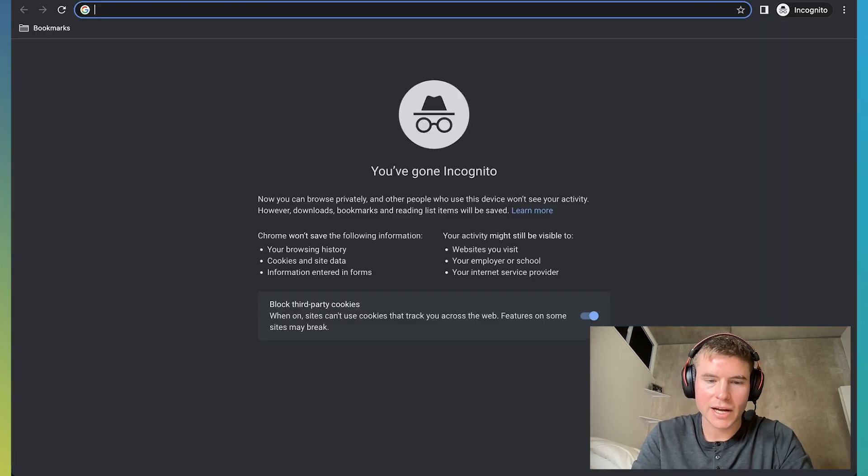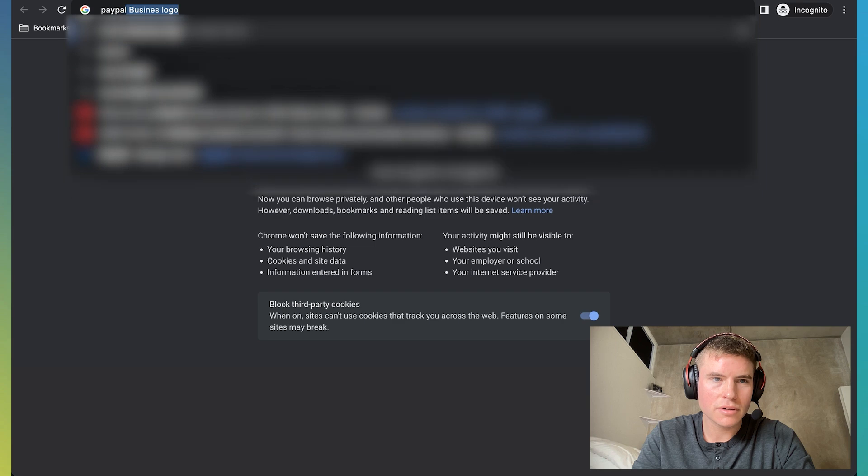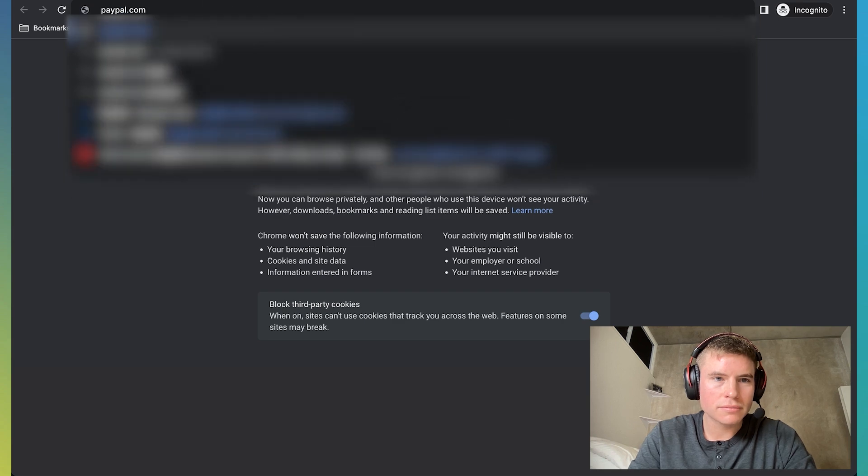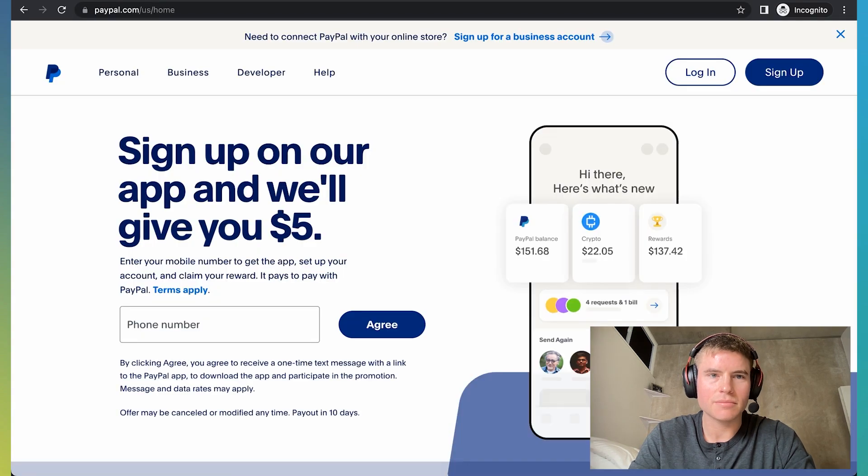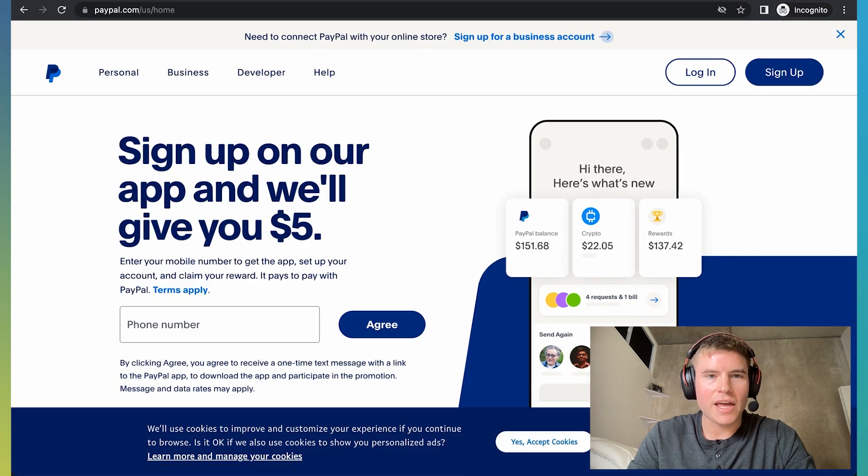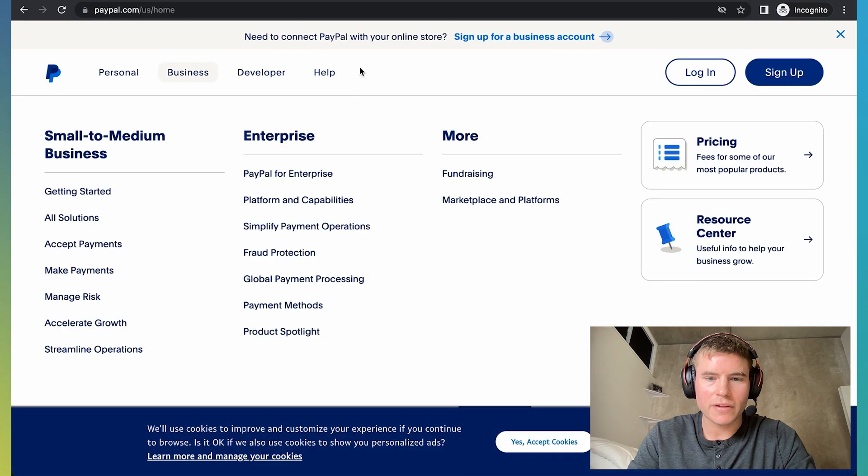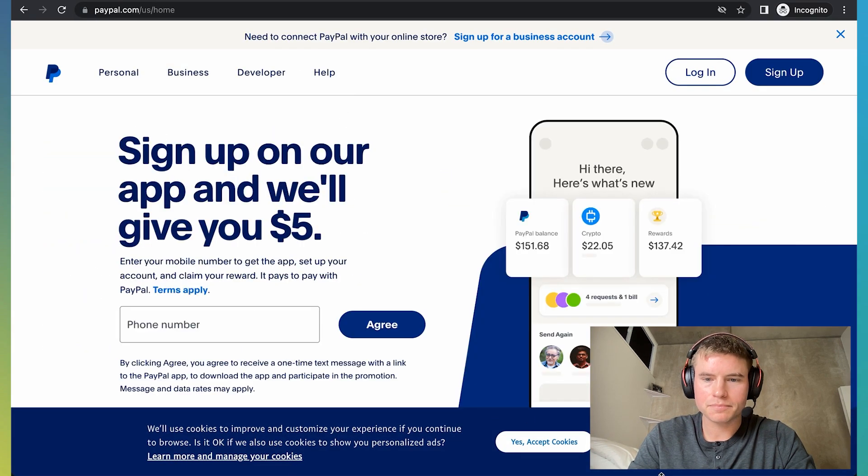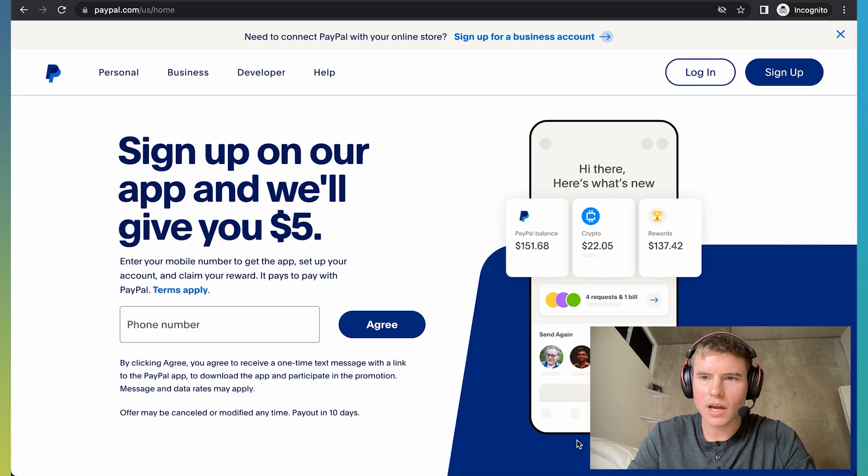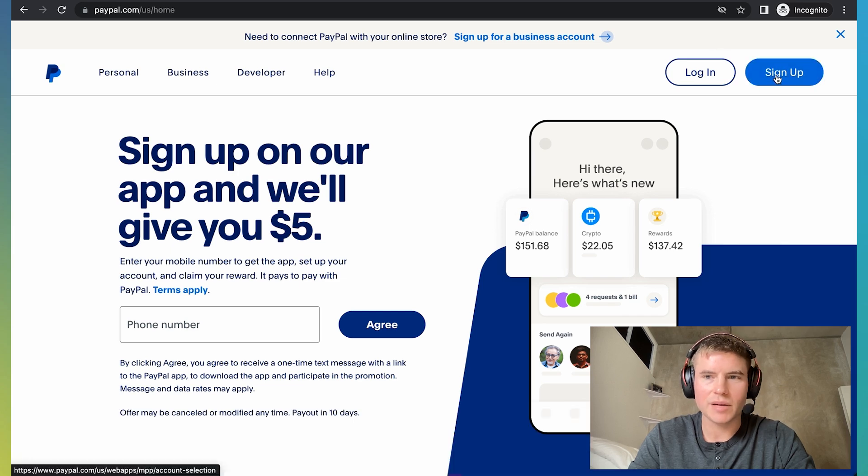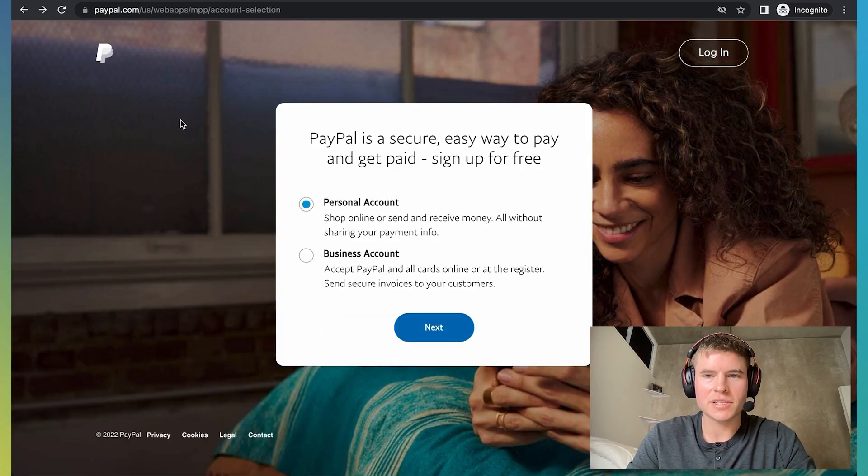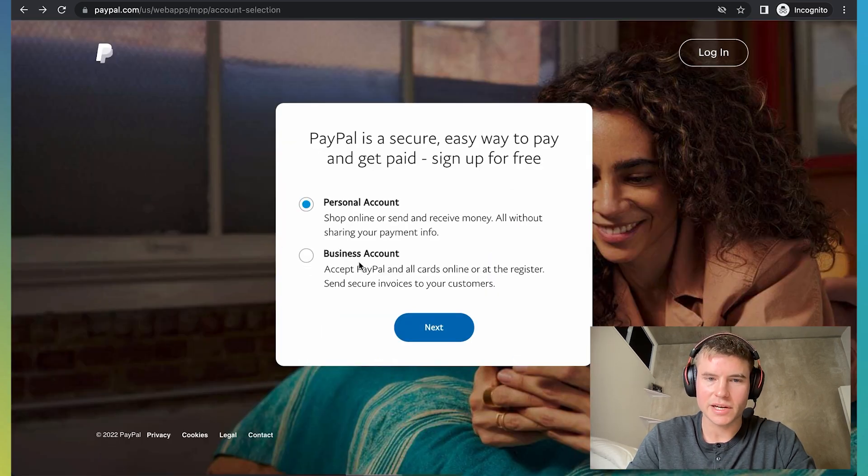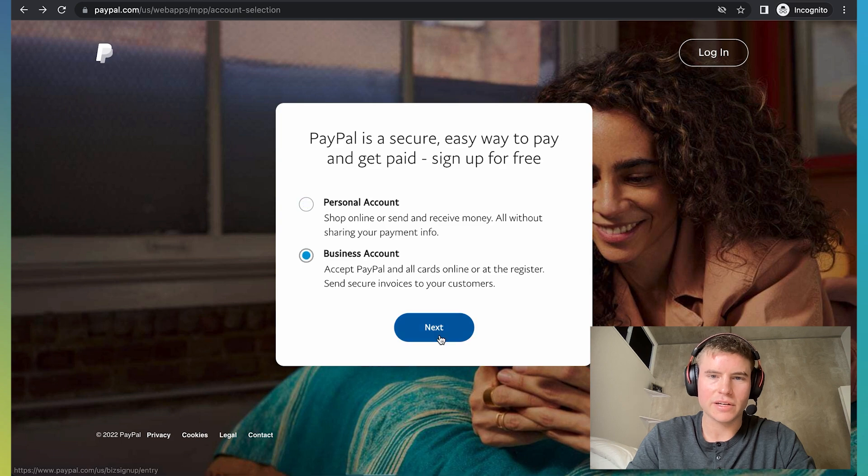So just go to paypal.com. And then once you get to paypal.com, click sign up. On this step, it's going to ask if you want a personal business account and you're going to want to click business account and click next.